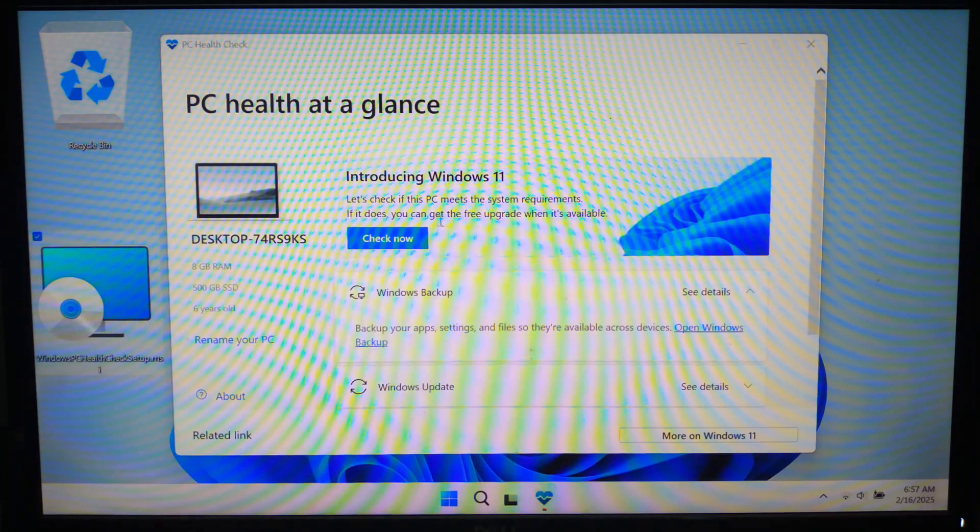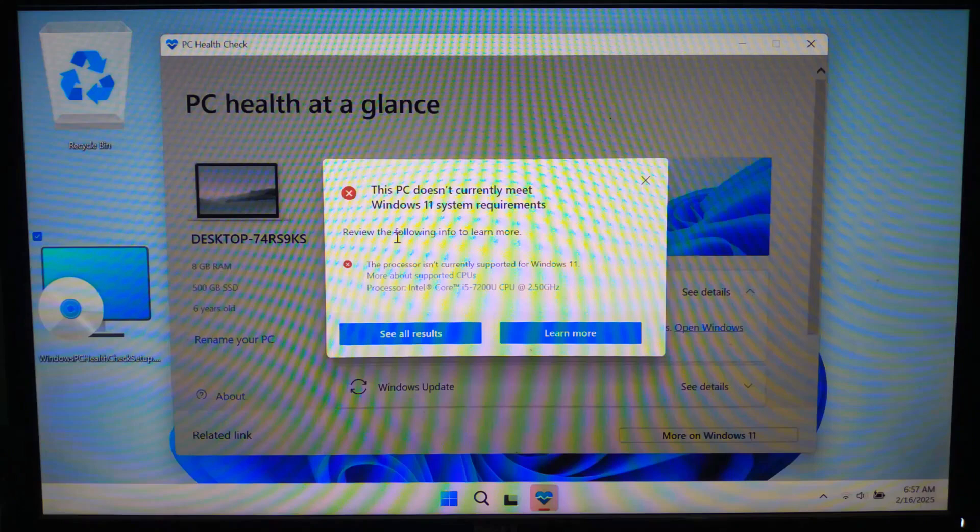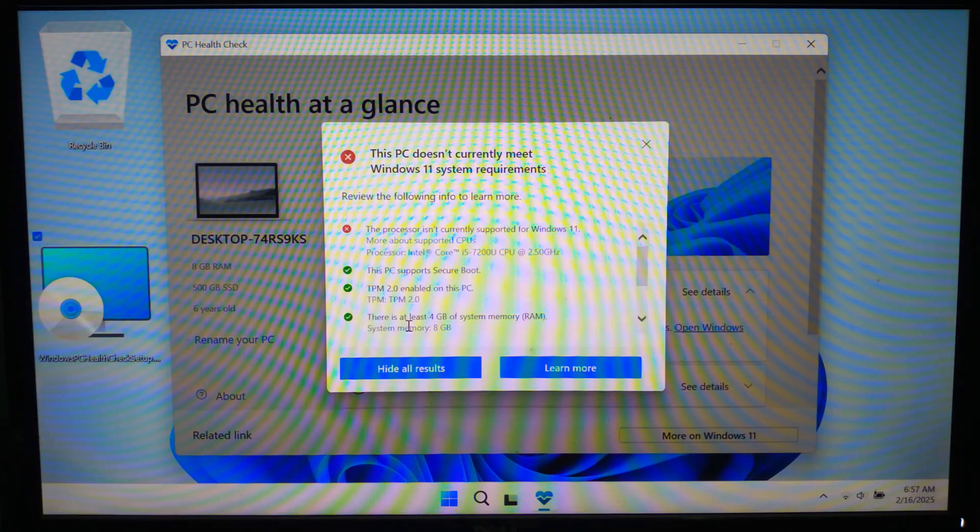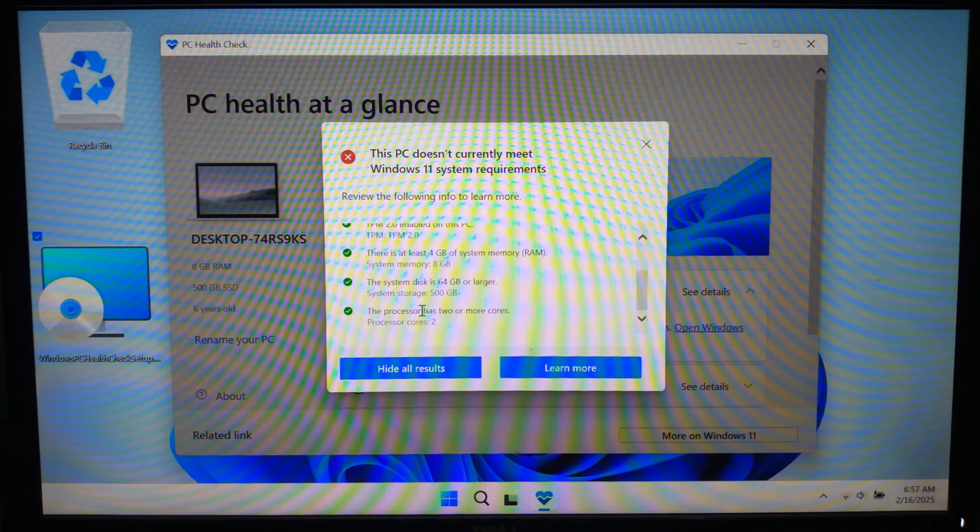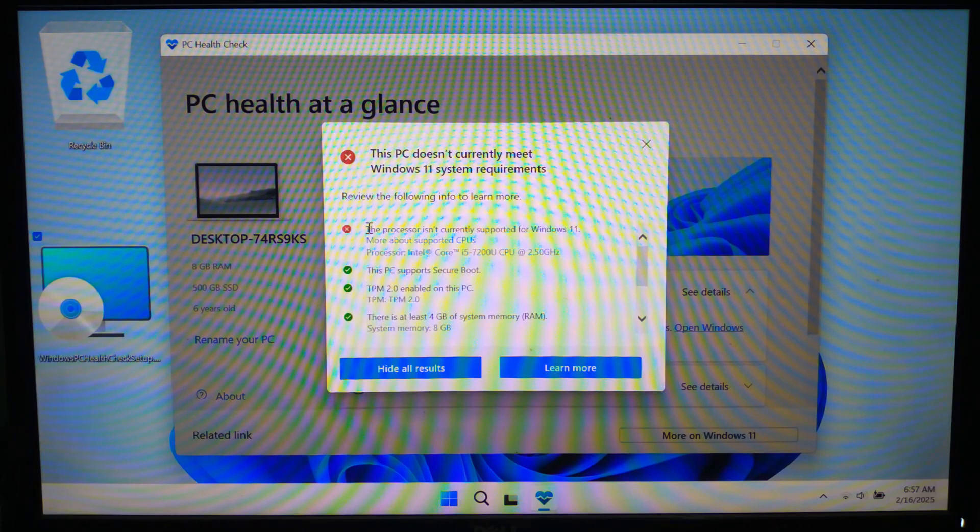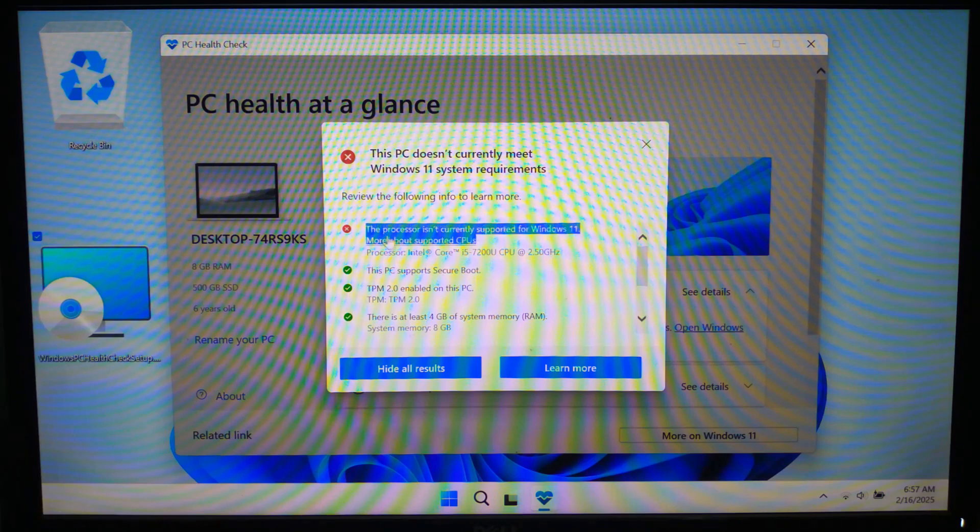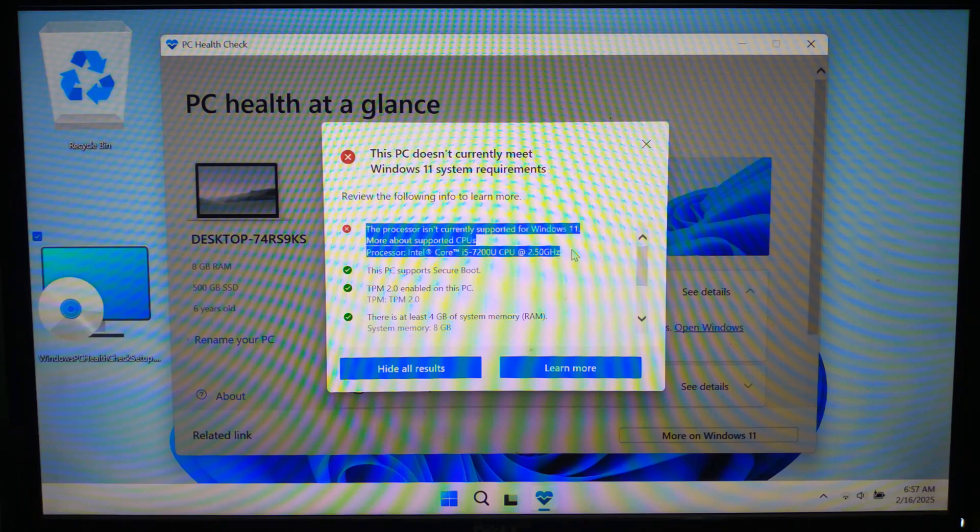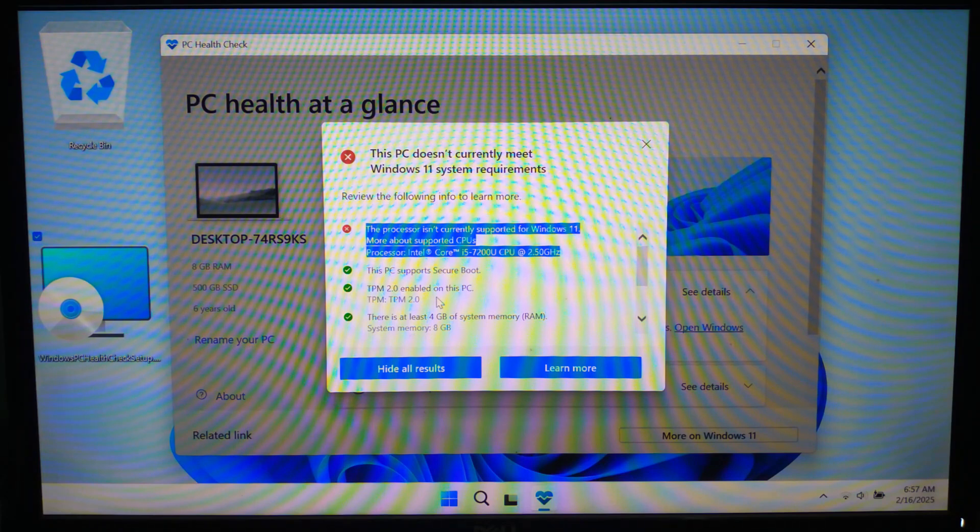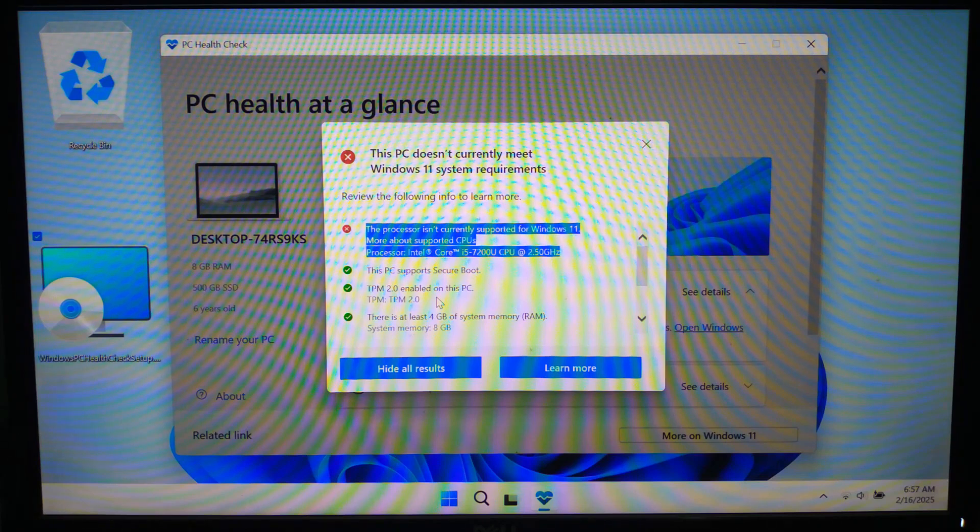If your device does not meet the requirement specifications like TPM 2.0, processor, secure boot, and storage, as you can see in my case the processor is showing as unsupported. If you encounter any such problems, in that case upgrading your hardware may be challenging but it is possible to fix this problem by upgrading the OS.